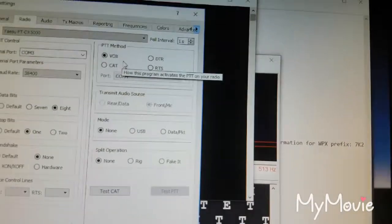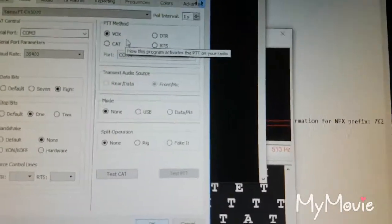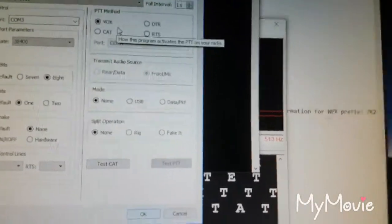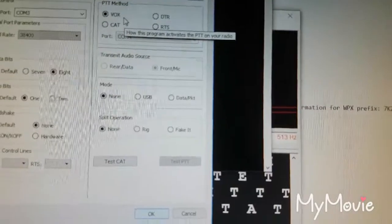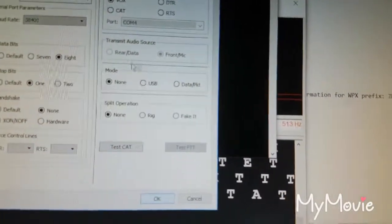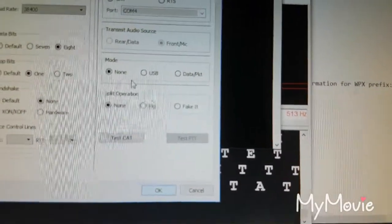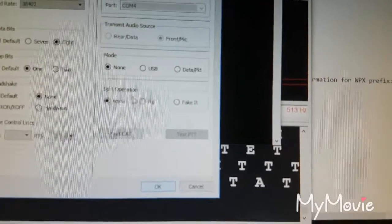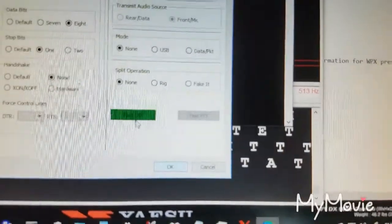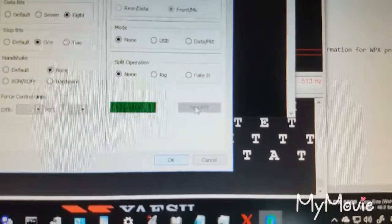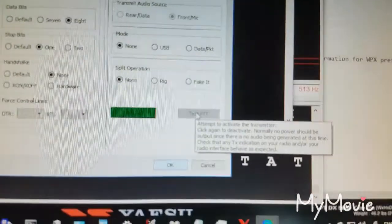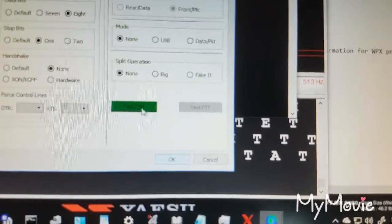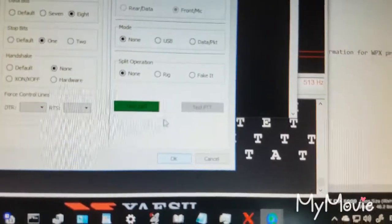Then we go up here to push to talk method. With the SignalLink you don't use any CAT control push to talk, you use VOX. That second section is not used. This one here you set it to none and split you set it to none. So because we've got CAT control set there, I don't think it's going to test the push to talk. And it won't.